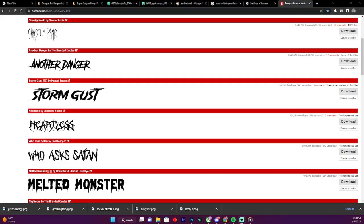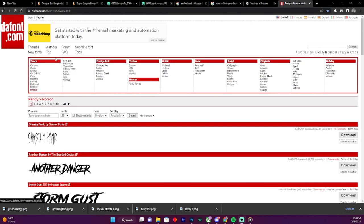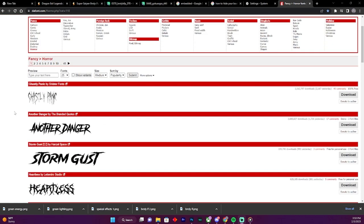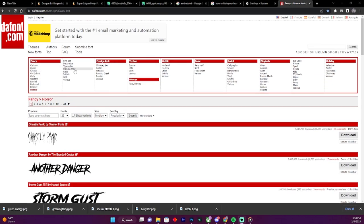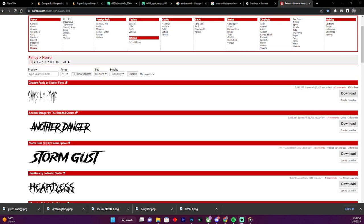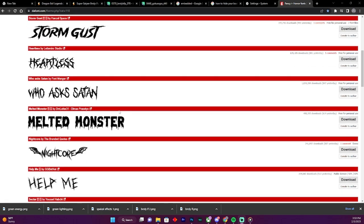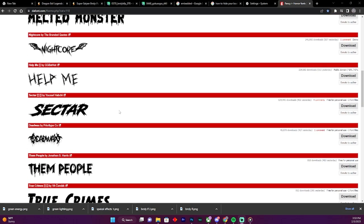After you've done that, go to this website called DaFont.com. You can choose a font for your name for your overlay. I already got one installed, so let me pull it up a moment. Before I download one, for example, I'm gonna get Sector.